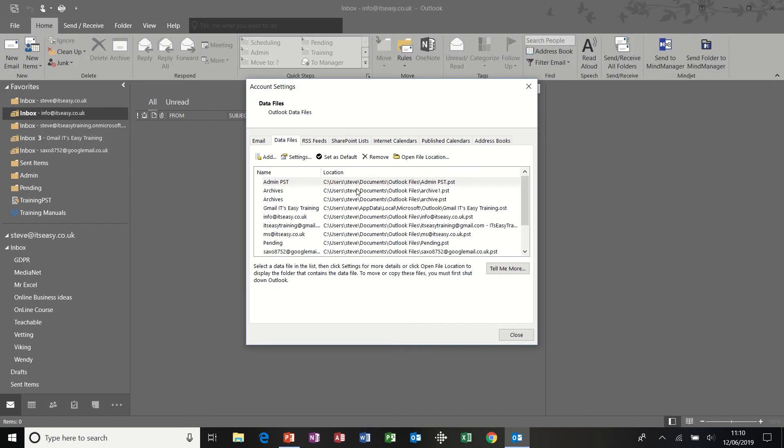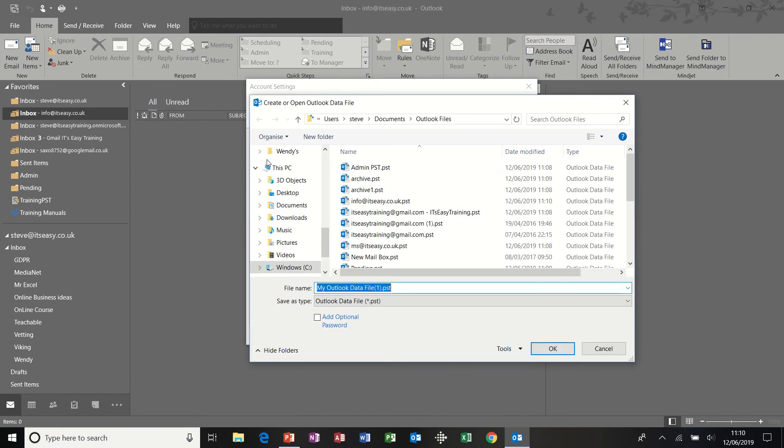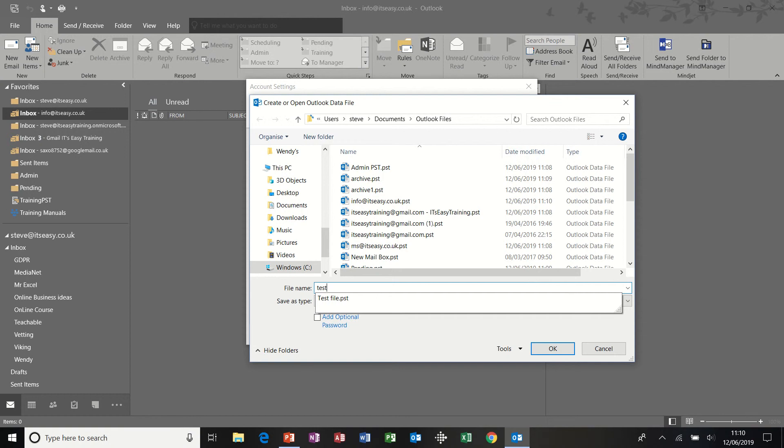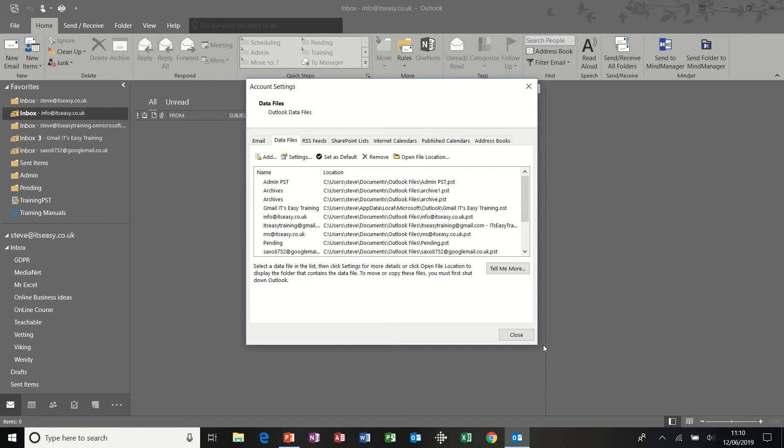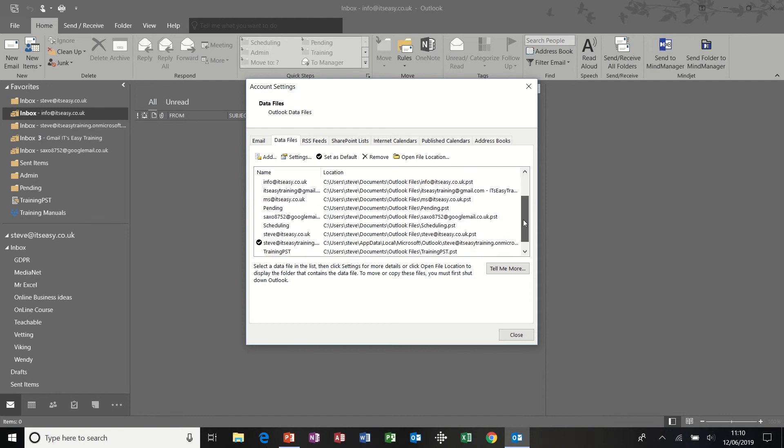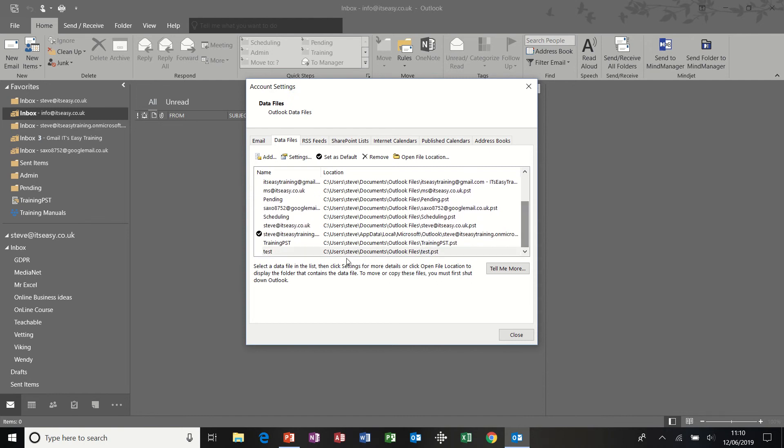You can see we've got quite a few here. I'm going to click add and it's gone to the same location. I'll call this test so you can see and I can delete it later on. So test and I click OK to test. And then that should appear at the bottom like so.